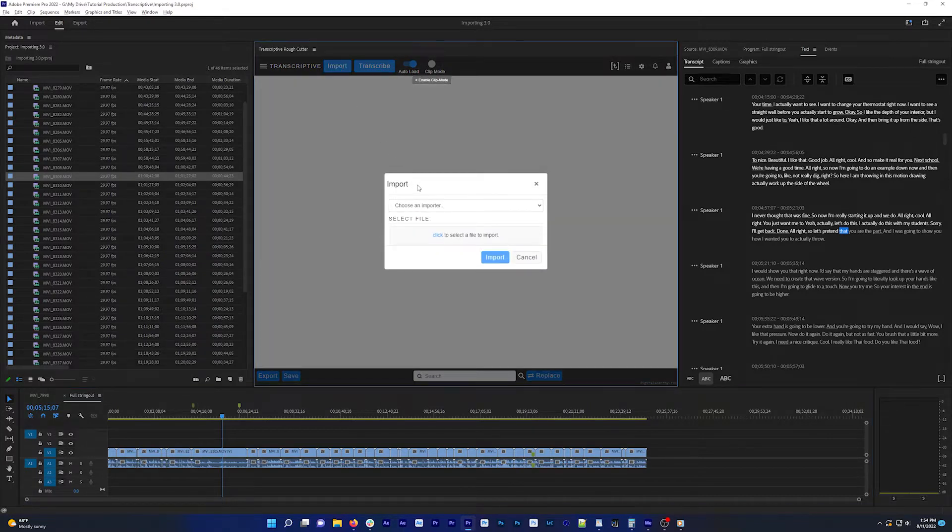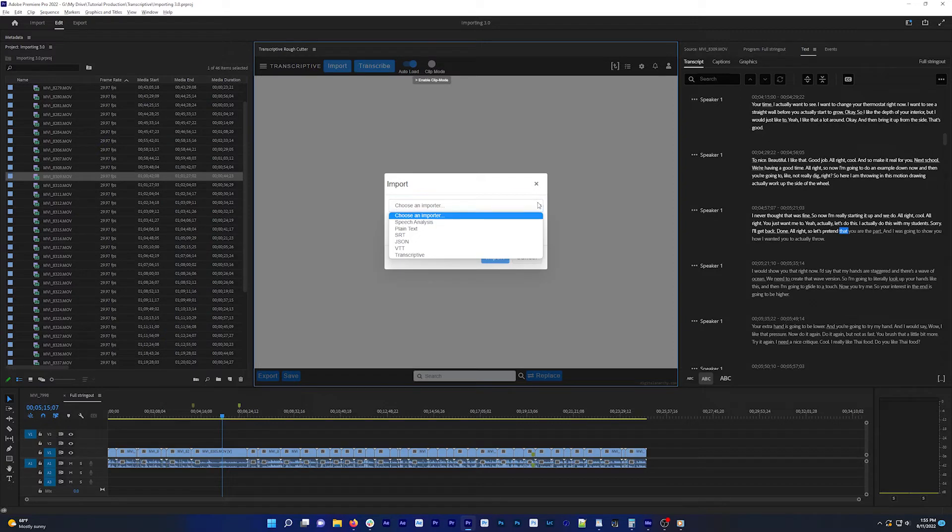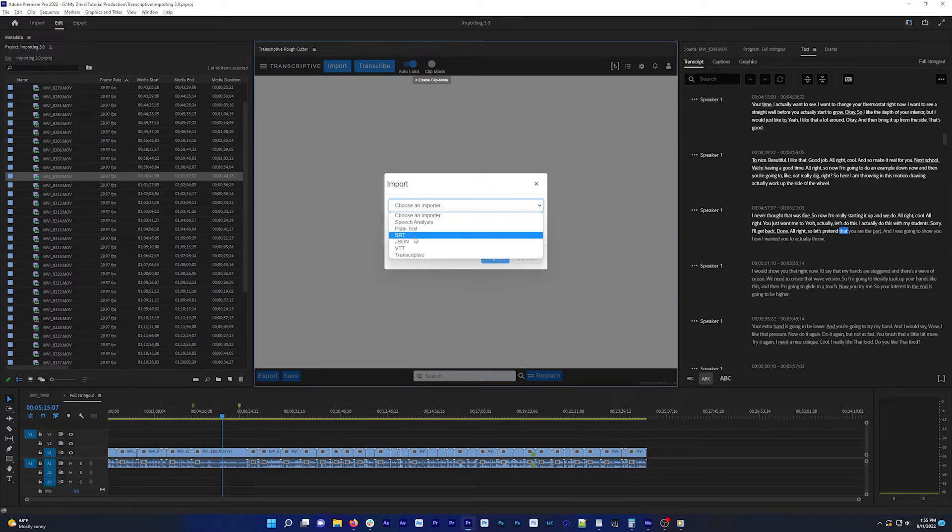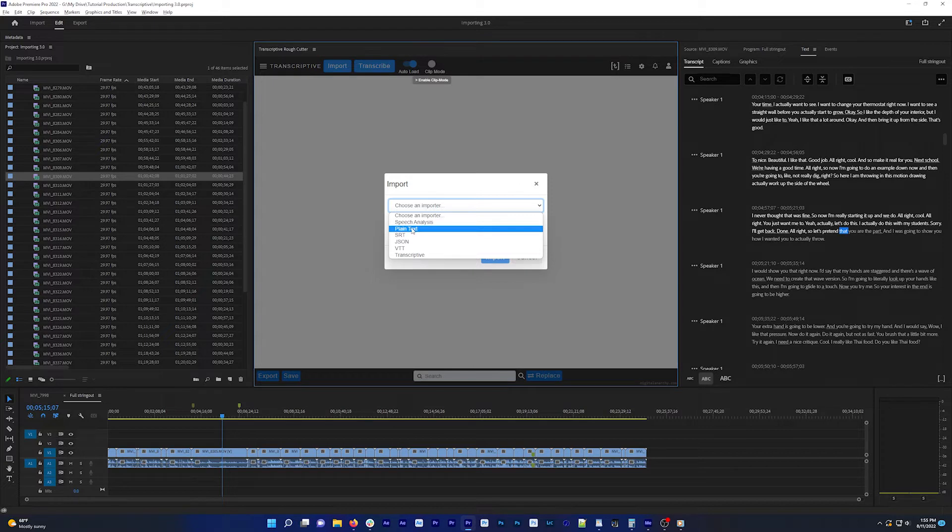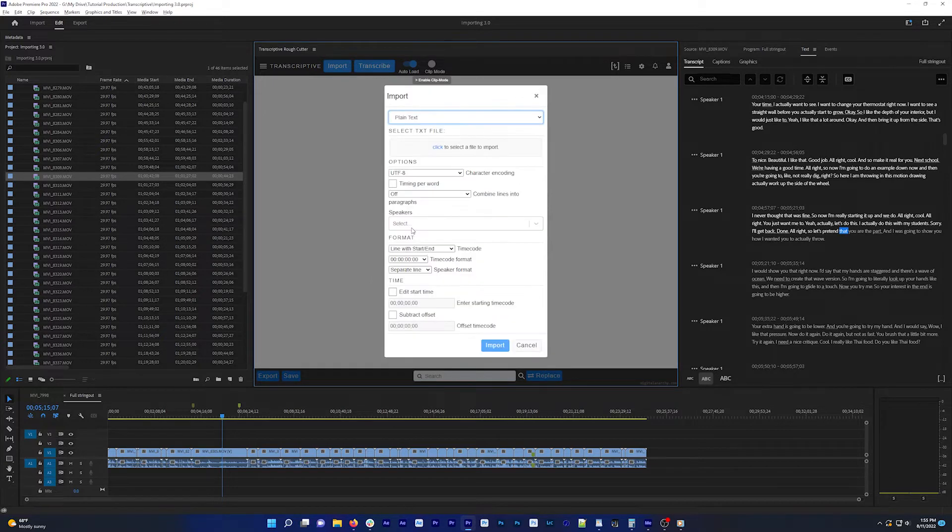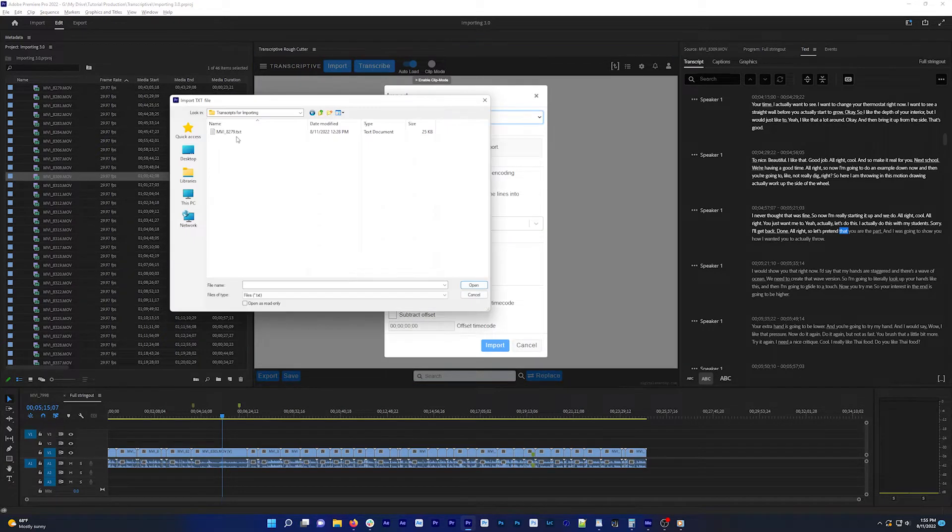This opens the import dialog. Select the file type you're importing. Plain text, SRT, and VTT captions are all supported, and I'm going to select plain text and then click here to select the file.